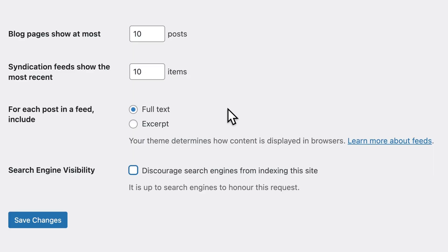You can check the box which asks search engines not to index your pages. But this is absolutely no guarantee of privacy and not the level of security that I was looking for.